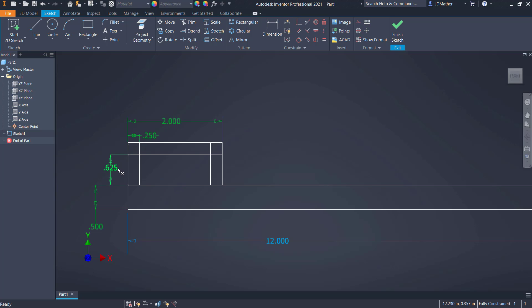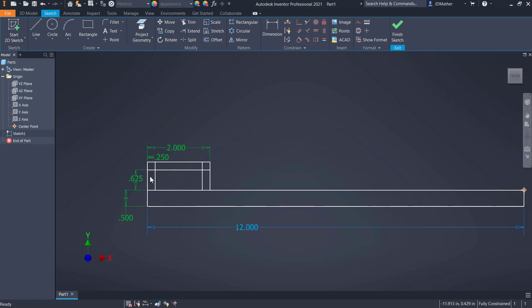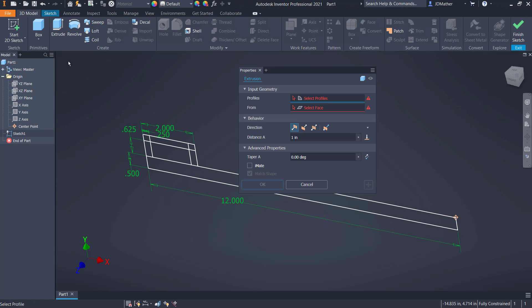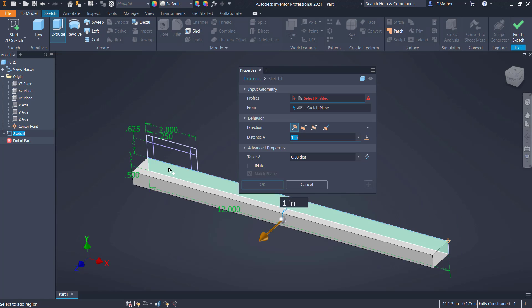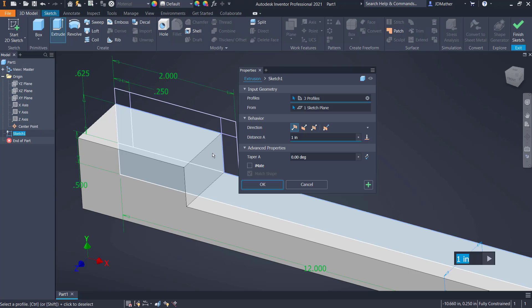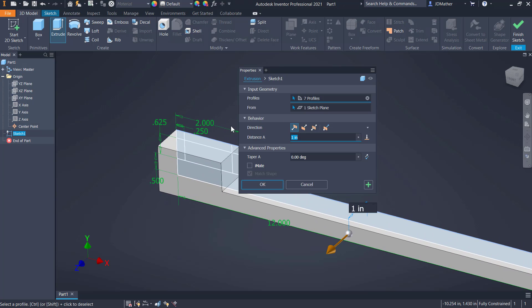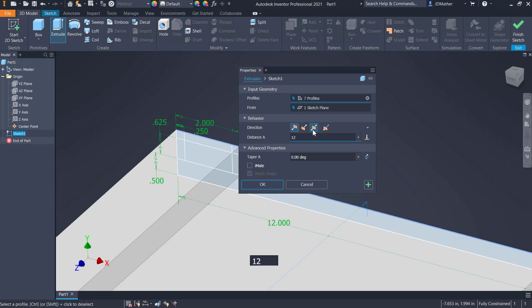So we did 1, 2, 3, 4 rectangles, with widths of 0.25, 2 inches from here to here, and 0.625 from here to here. Then I'm going to do extrude and select all of these areas, going 12 inches mid-plane.